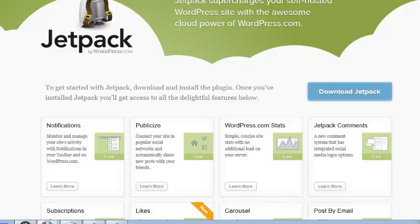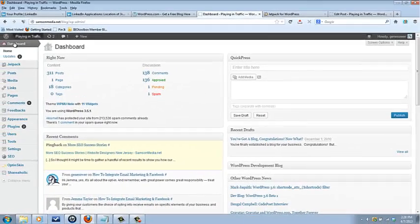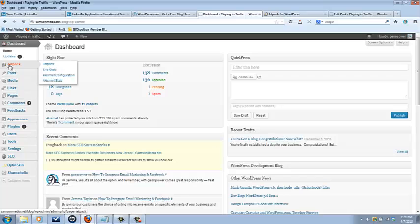Okay, let me show you my dashboard. I'm already logged in. I have Jetpack already installed.